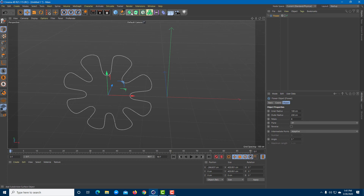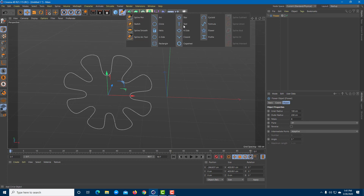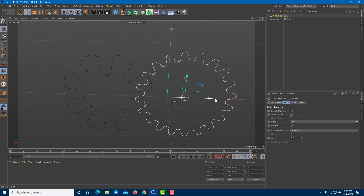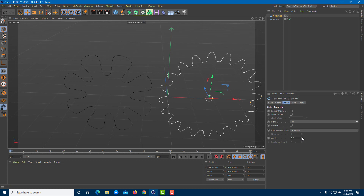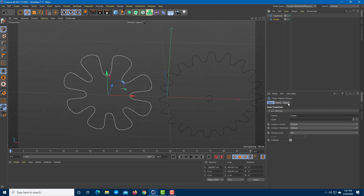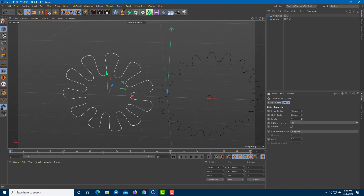Now I'm going to bring in a second object. I'll go over to the spline option and the second object is going to be a cogwheel. I can set the angle and change all of the settings as I want for each of the objects.